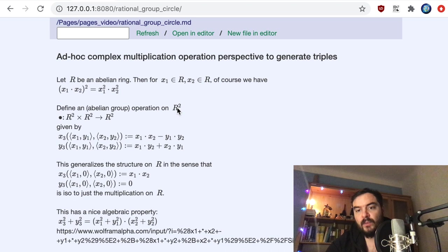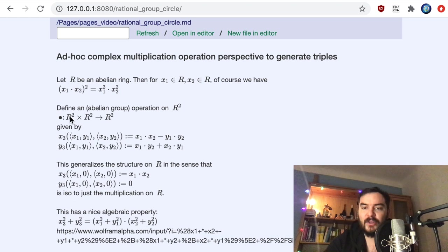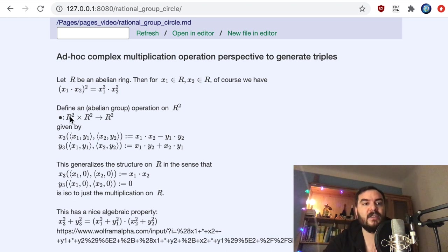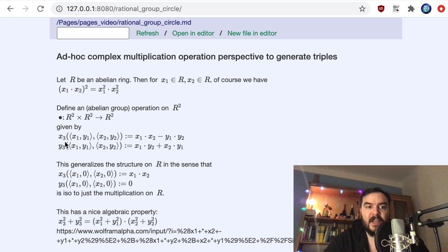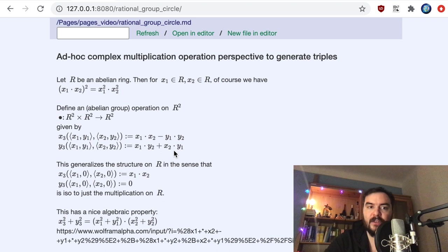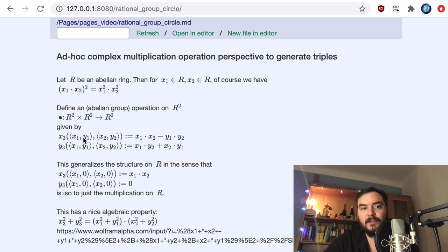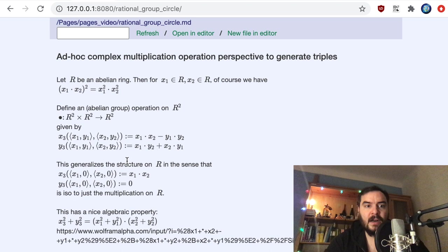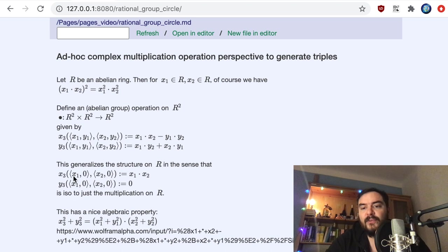Given this ring, define another binary operation on R². We are going to view R² as its own space — eventually we'll zoom into rational points in the complex numbers. We define an operation analogous to complex number multiplication: it takes two tuples and gives another tuple. I'll call this the bullet operation. This multiplication is defined analogously to complex multiplication: (x₁, y₁) • (x₂, y₂) = (x₁x₂ − y₁y₂, x₁y₂ + x₂y₁).